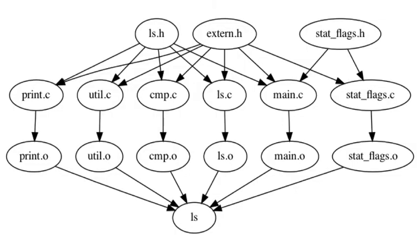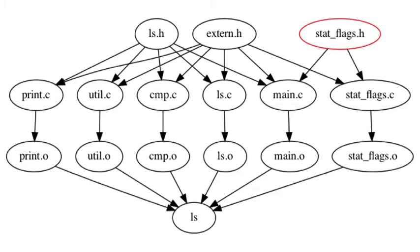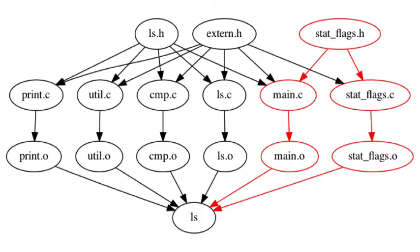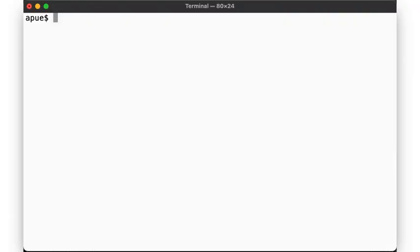Our software project can then be represented as a dependency graph, like this. Here we see an illustration of these dependencies. We can tell that a change to cmp.c requires us to rebuild cmp.o and then ls, and a change to stat-flags.h means that now the files main.c and stat-flags.c must be considered outdated, which means that we need to rebuild them and create the main.o and stat-flags.o object files, and then recreate the executable by linking the updated .o files on the right together with the .o files on the left, which have not changed since our code change. Maintaining such a map of dependencies in your head is not going to be a scalable solution. So enter make.